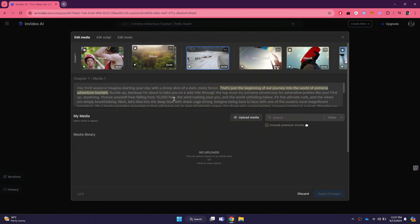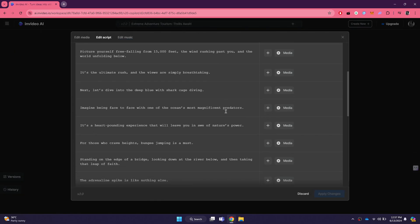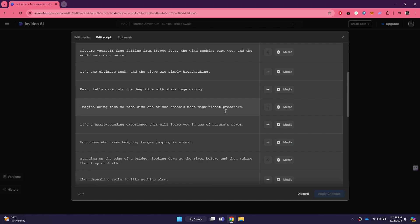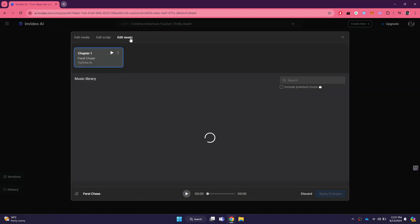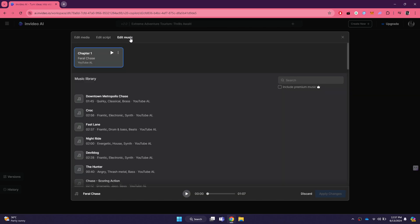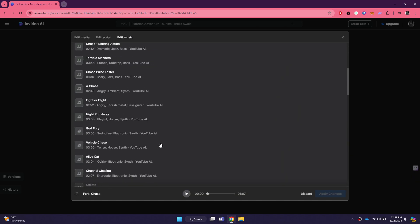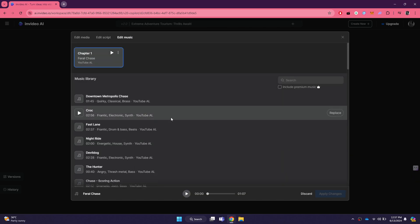You can then select apply changes and the video will be saved. In the edit feature, you can also change the script if you want by clicking on them or selecting the add icon beside them. Similarly, you can also change the music AI has used in the video and change to anything from the available library.